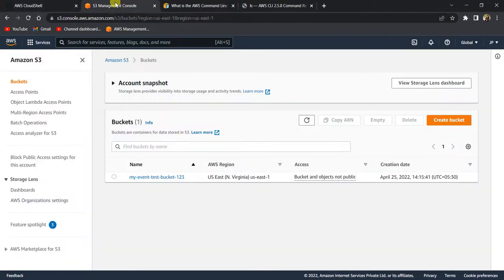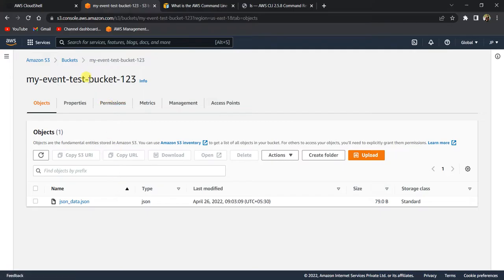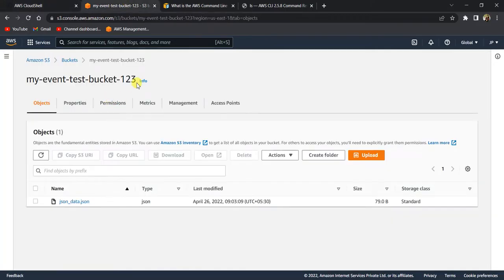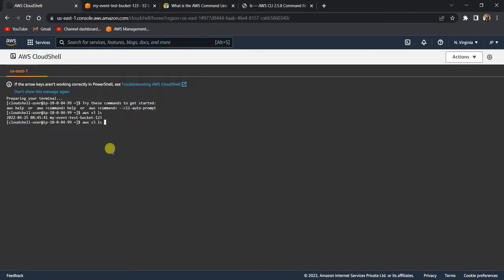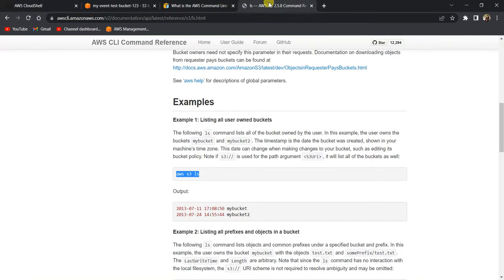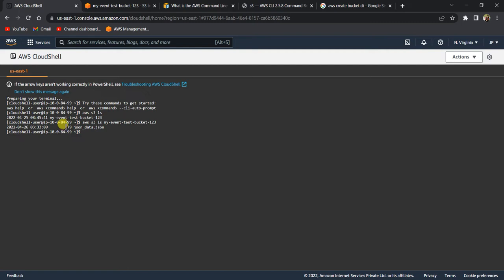Now, what if you want to list all the files inside a bucket? Inside my bucket there is only one file called 'json-data.json'. To do that, we run 'aws s3 ls' and then pass your bucket name as a parameter. It lists all the files present inside that bucket. If I paste the bucket name and hit enter, it shows me the files inside my S3 bucket. That's how you run the list command for AWS S3.